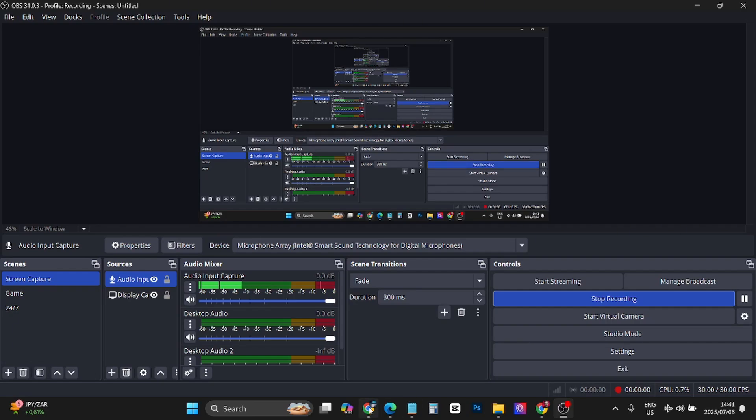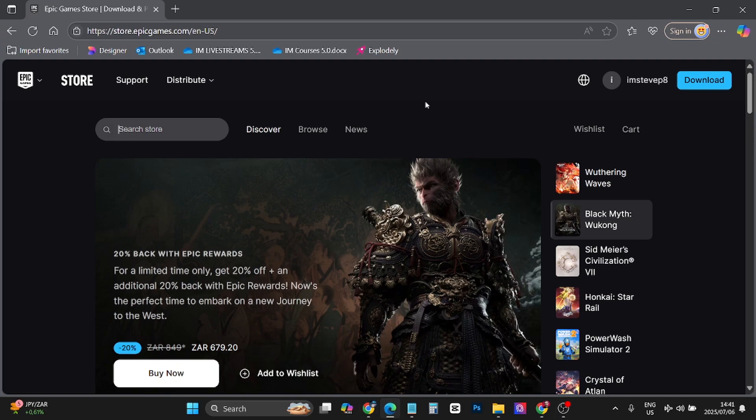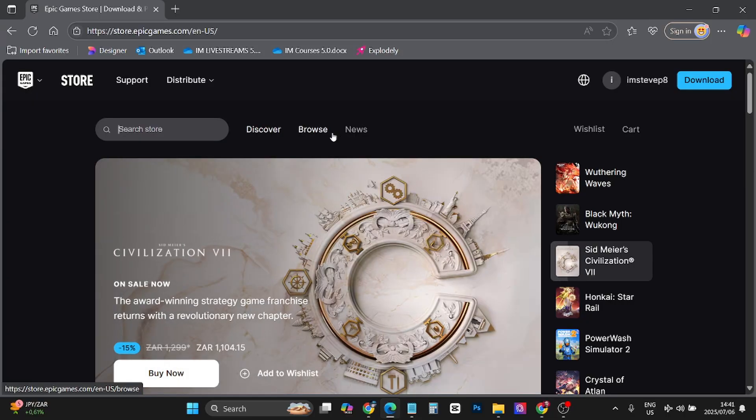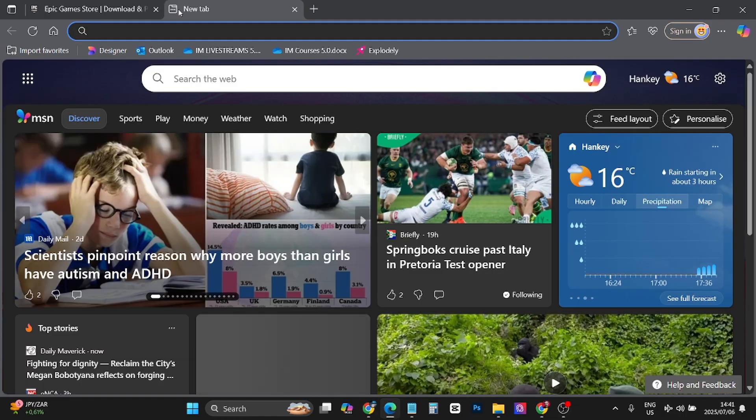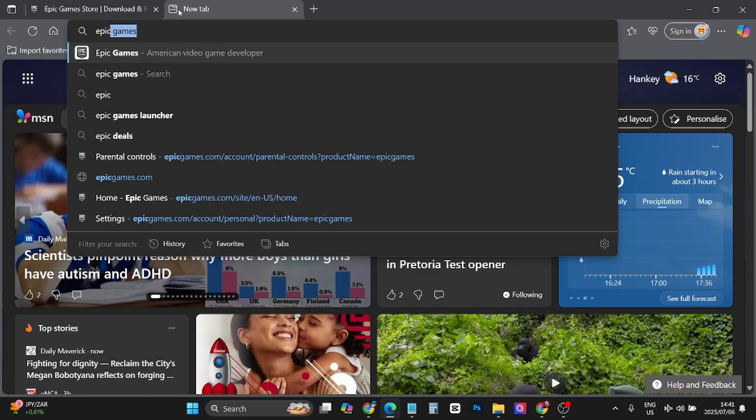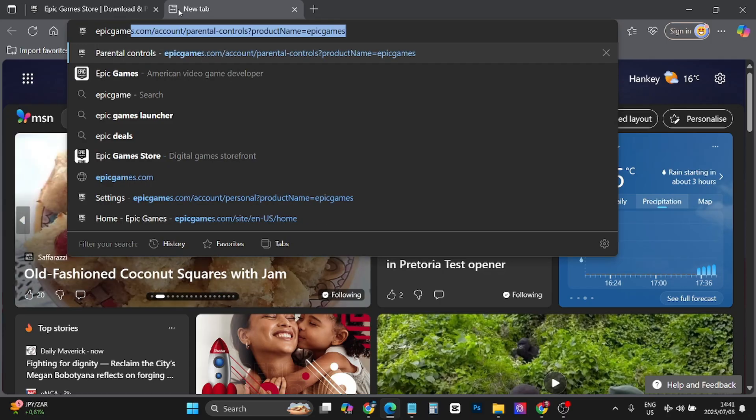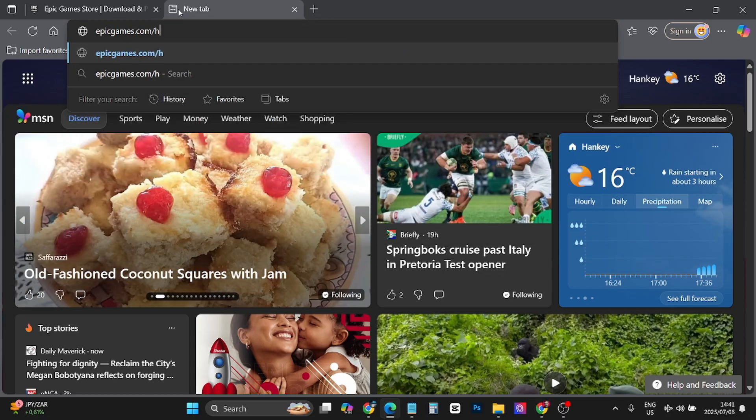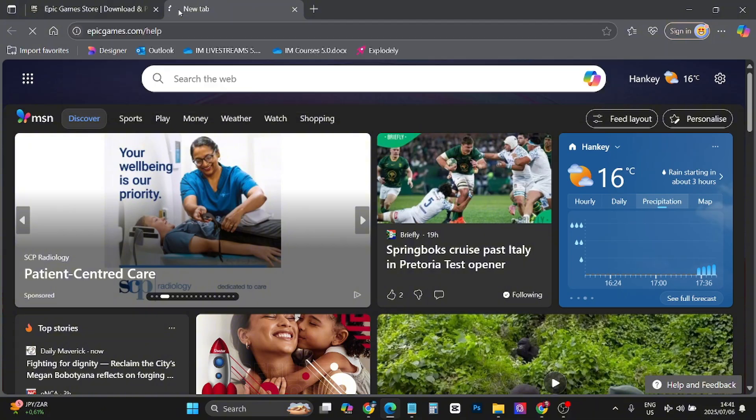In this video I'm going to be showing you how you can do a live chat with Epic Games support. So basically make sure you're logged into your account then you want to go to epicgames.com forward slash help.